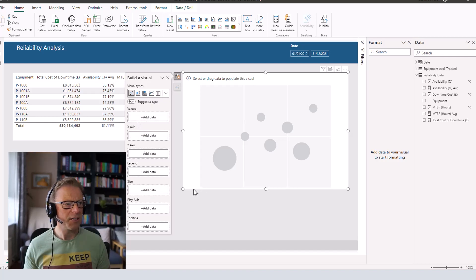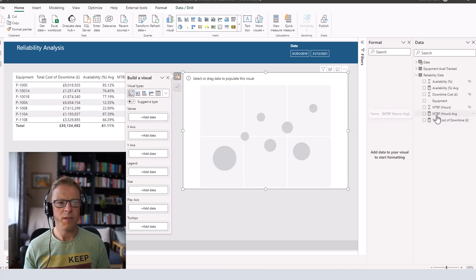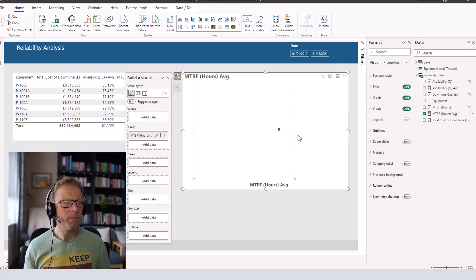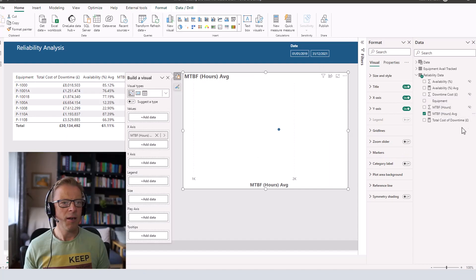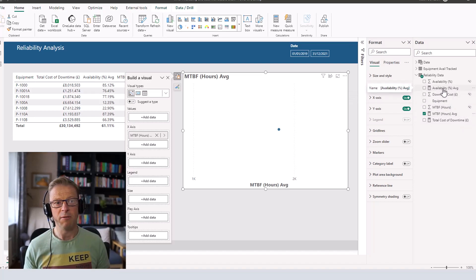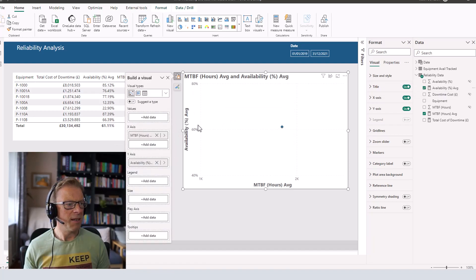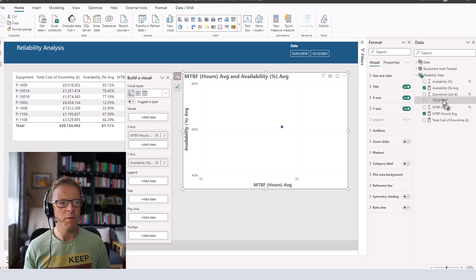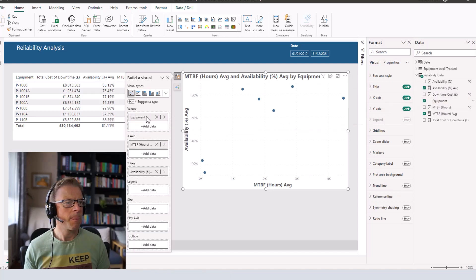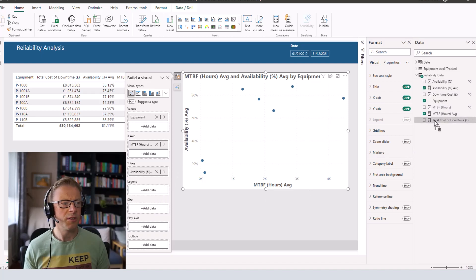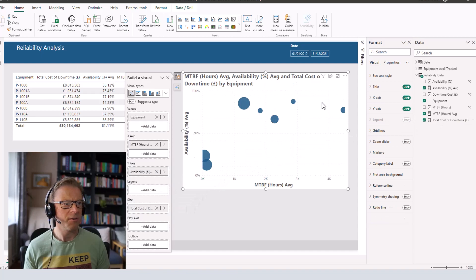We'll start off with the x-axis along the bottom here. And we want that to be the mean time between failures. I'm just going to pull that in. And then we want the y-axis. We can start to see each one of these items of equipment appear in this chart here. And then the size is going to be the total cost of downtime. Now we should start to see a size appear here.